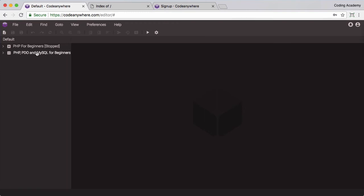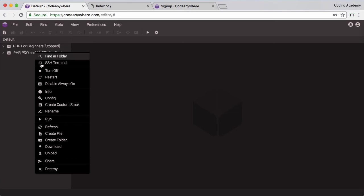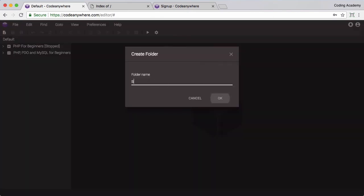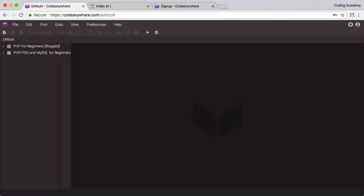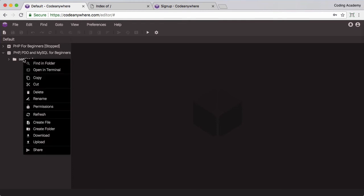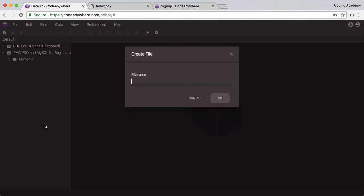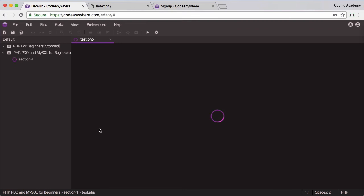Okay the first thing I'm going to do is right click. I'm going to create a folder. I'm going to call this section one. One thing I always say to my students is you need to be organized. So organize your folders, organize your files so they're nice and easy to find. I'd recommend following the naming convention that I'm using here. Next thing is in section one I want to create a file. I'm going to call this file test.php. I'm just going to test that everything is working.